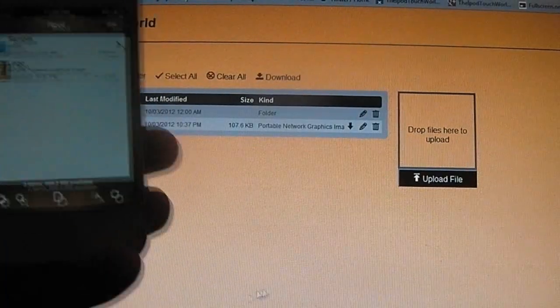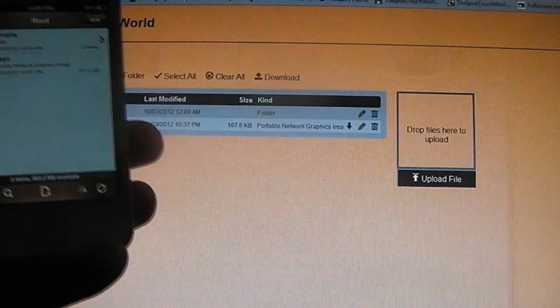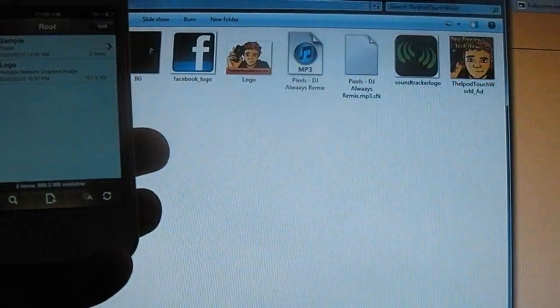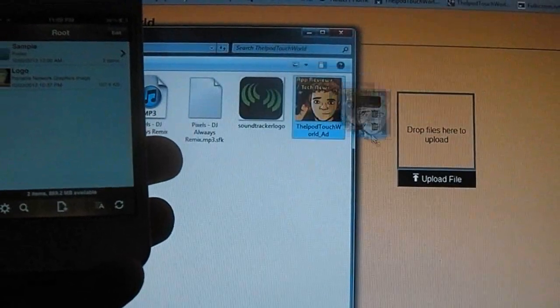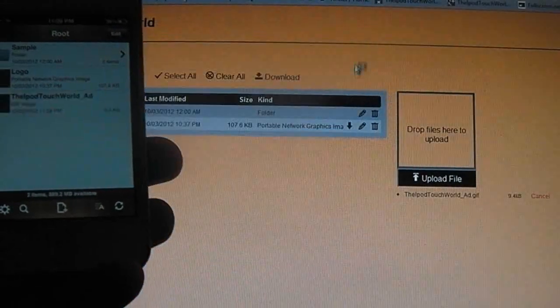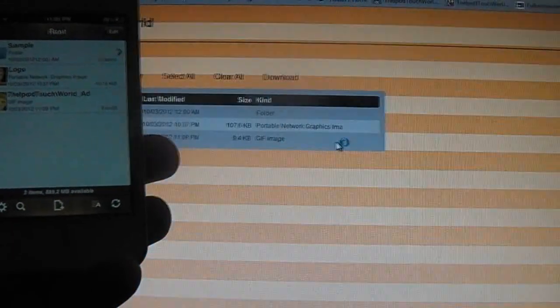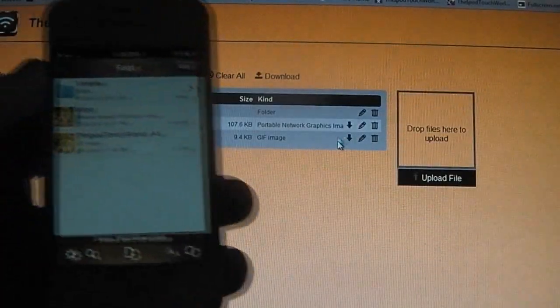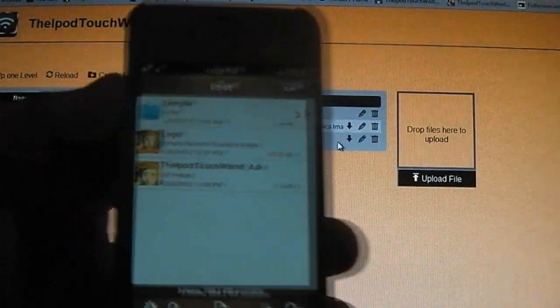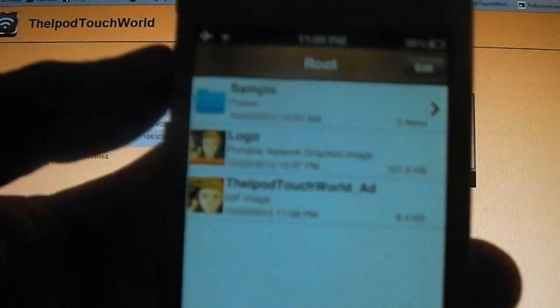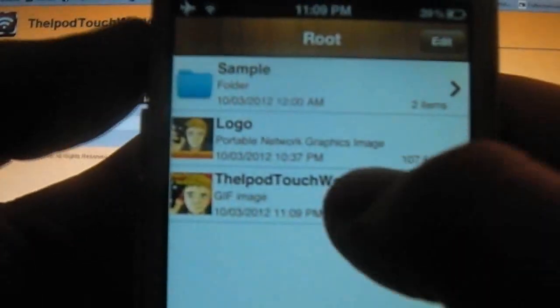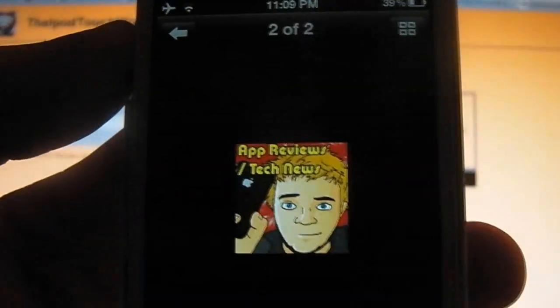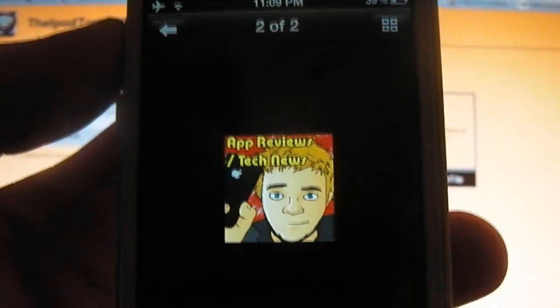So it says drop files here to upload. So we'll chuck in this one here, and you'll see that it'll upload it straight onto my phone. So you'll now see that I have this picture available on my phone straight away.